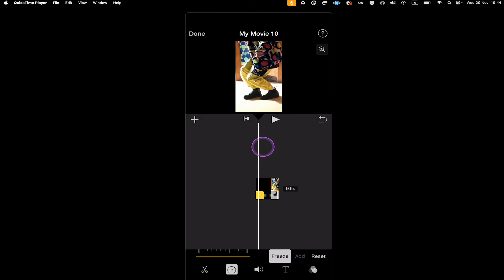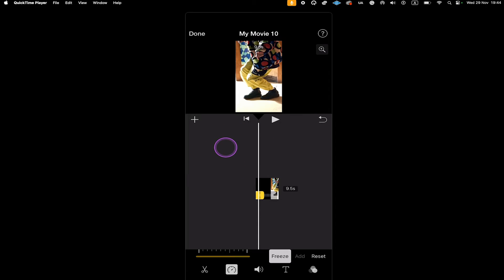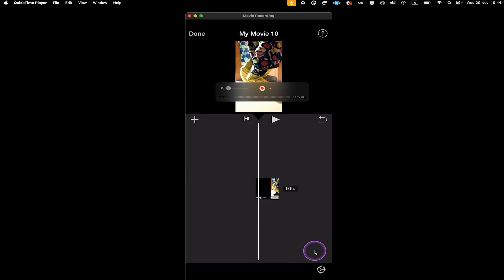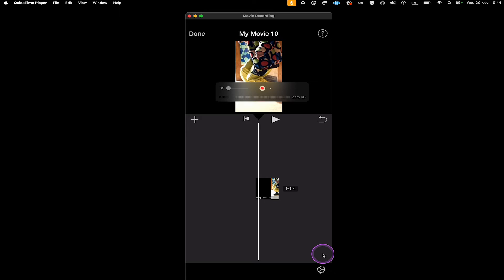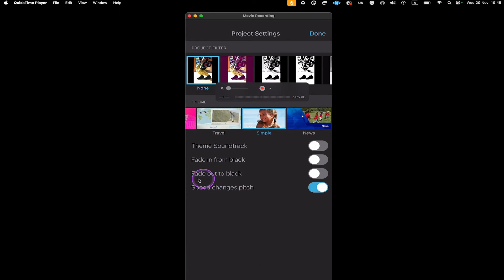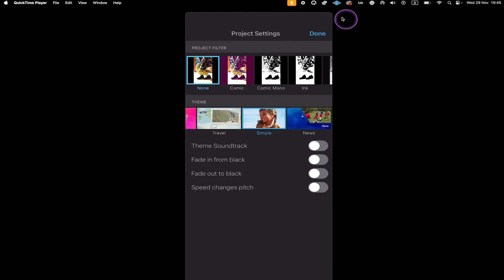The secret is as follows. First of all, tap somewhere in the empty area to deselect your video clip. Once it is deselected, in the lower right corner of the screen you should see a gear symbol — tap on it. At the bottom you will find the option Speed Changes Pitch. All you need to do is simply toggle off this option. Then in the upper right corner of the screen, tap on Done.